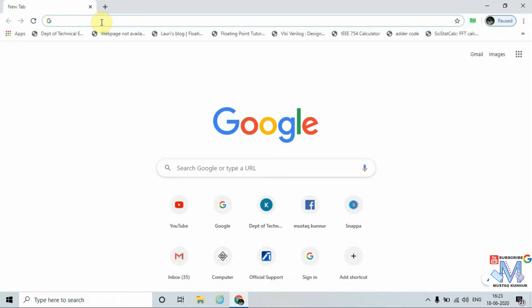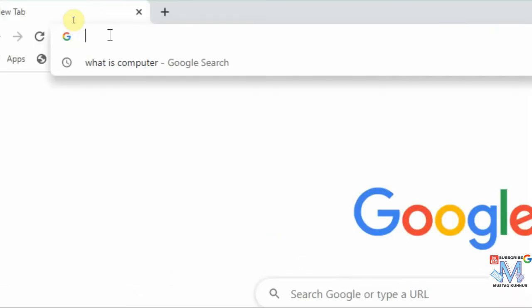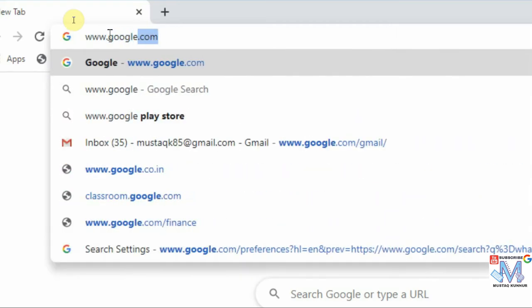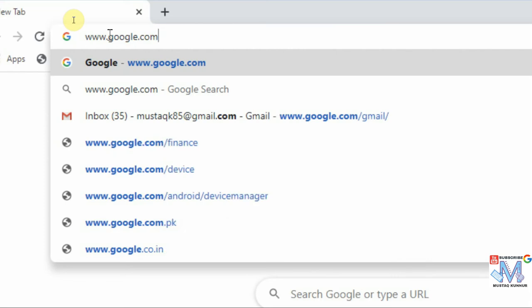In the address bar we can directly type the name of the website, or we can type the URL. URL stands for Uniform Resource Locator. Now I am going to open a search engine called Google. To open Google, we can directly type Google or we can type its URL. Every URL begins with www — I am going to type www.google.com.